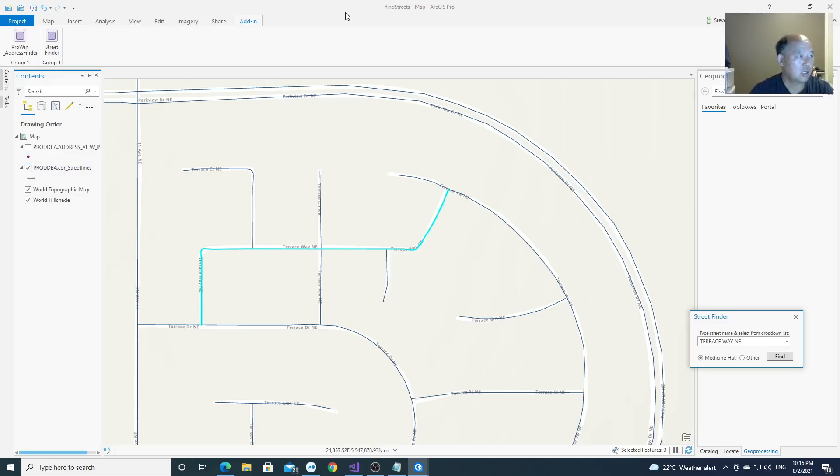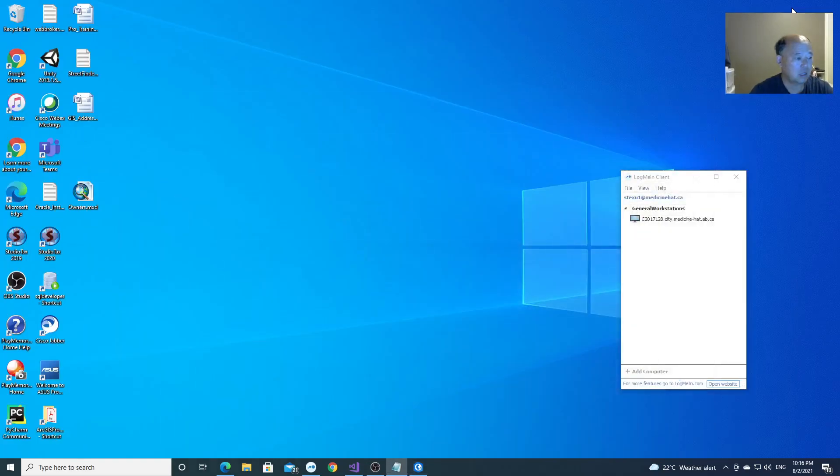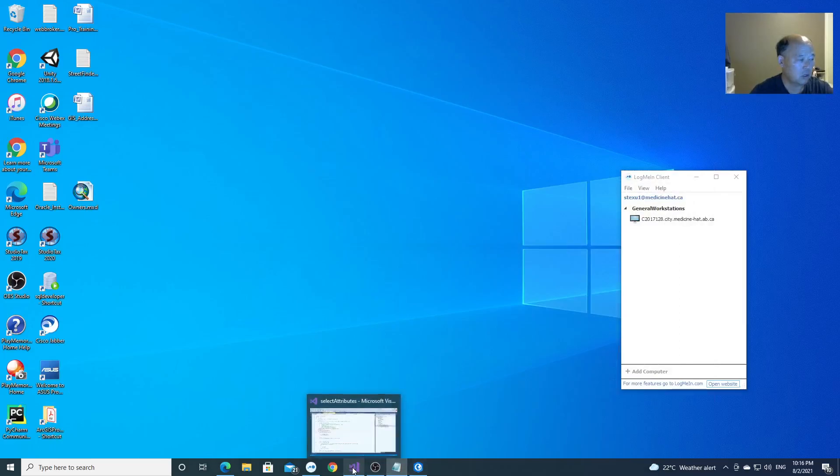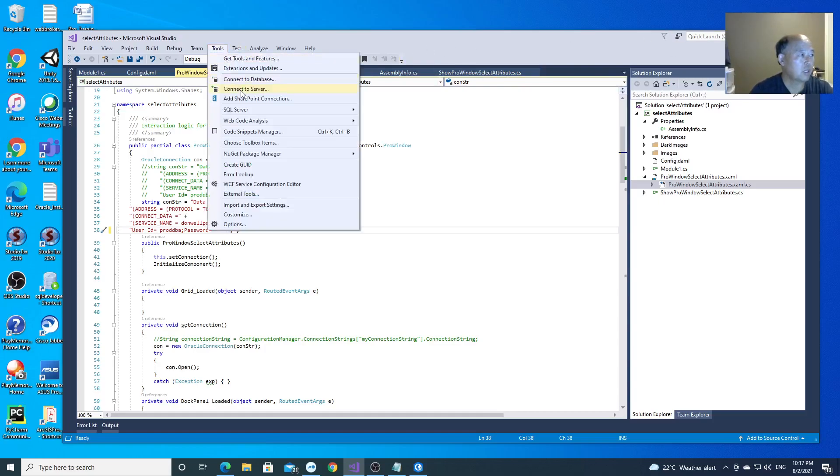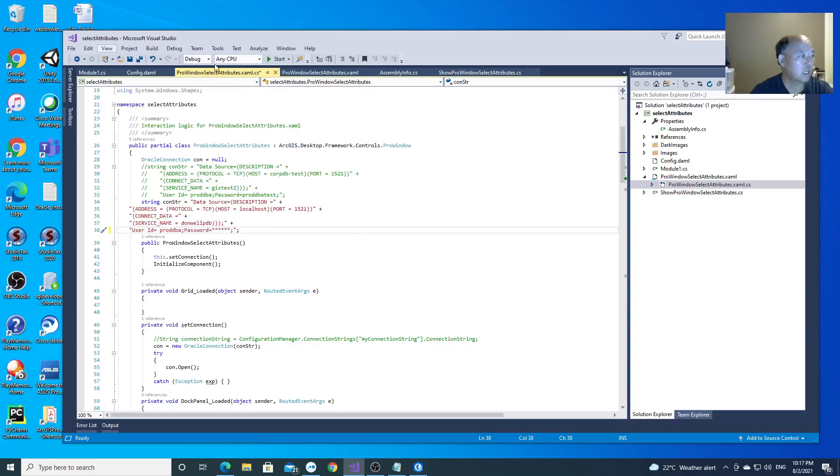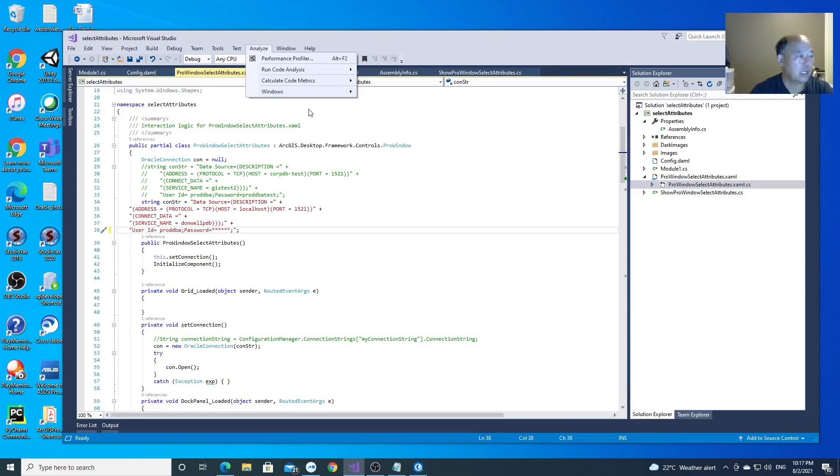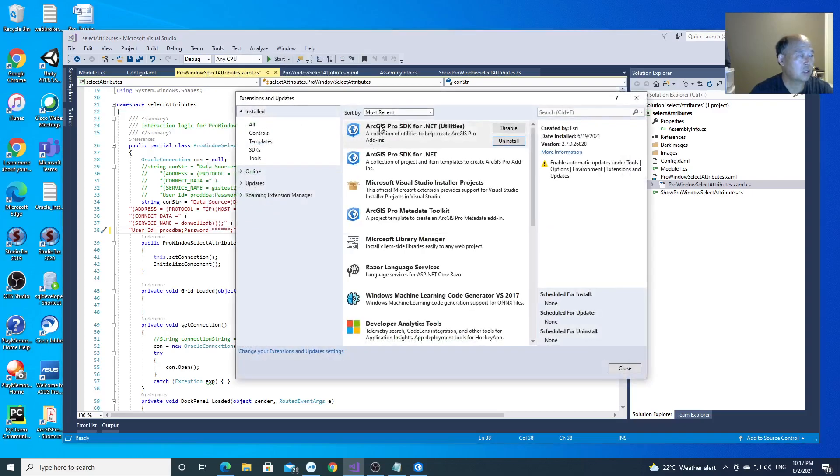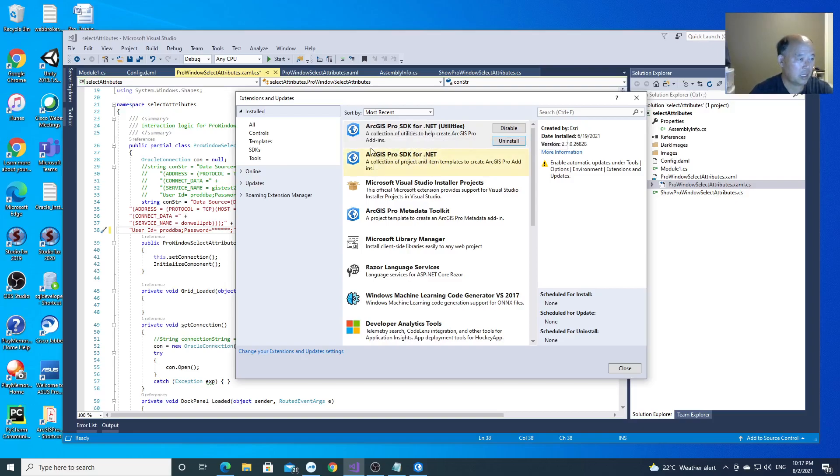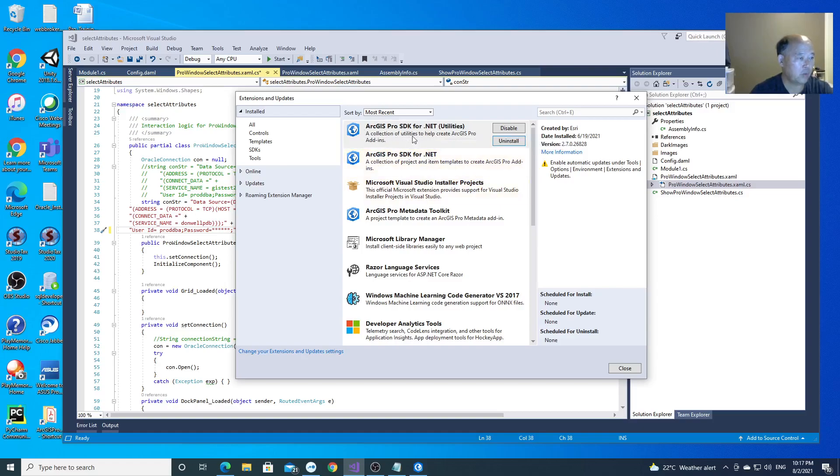So now I'd like to show how I developed this. In order to develop the tools, you have to have Visual Studio at least 2017. I'm using 2017. And then you need to download the ArcGIS Pro SDK extension. So there are two: one is ArcGIS Pro SDK for .NET and ArcGIS Pro SDK for .NET utility. I already downloaded.